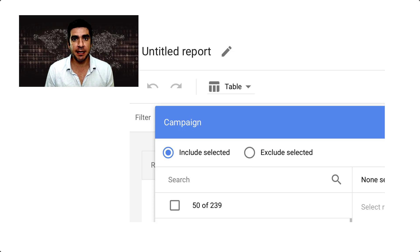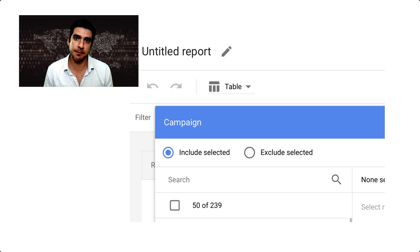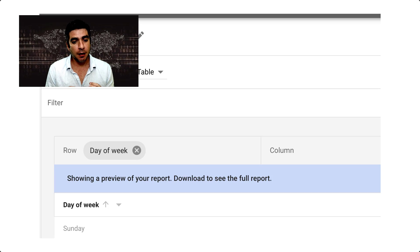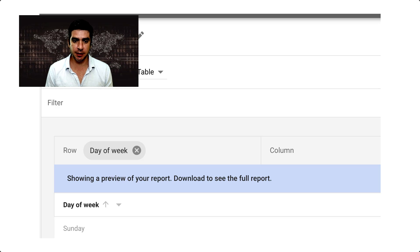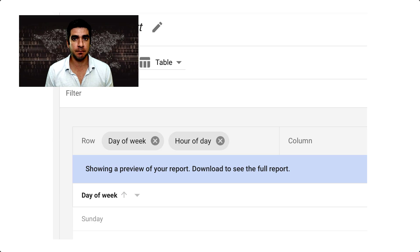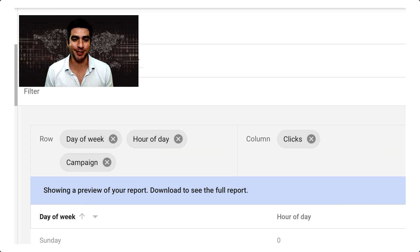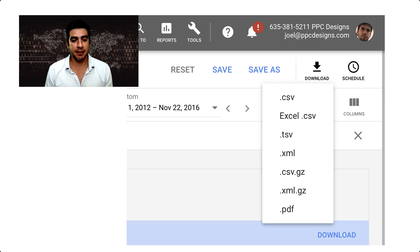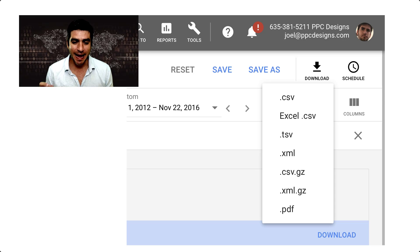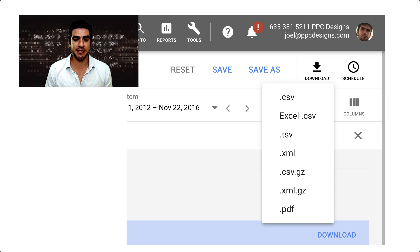Filter the campaigns that you would like included in this report. For rows you want to drag over day of the week, hour of the day, and campaign. For the columns you will want clicks and conversions. Next, click download report as CSV.